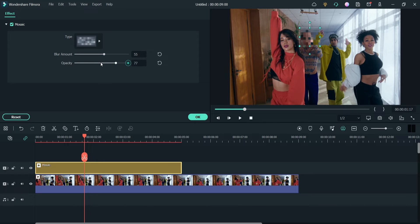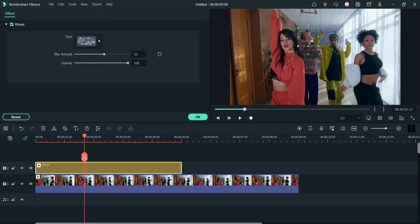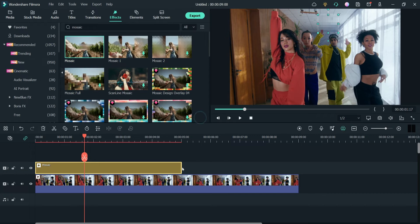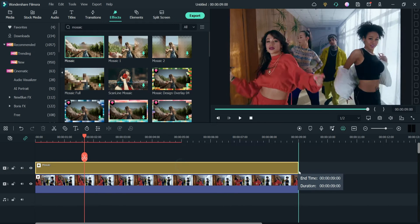Here is the opacity setting. This is the blur effect we are going to use, so leave it as it is. Just move it aside, click OK, and resize it throughout the video.